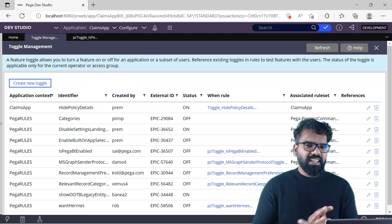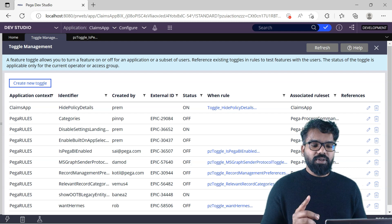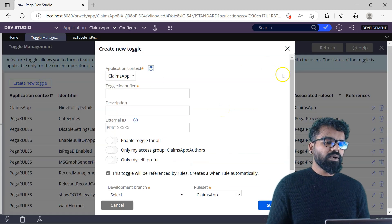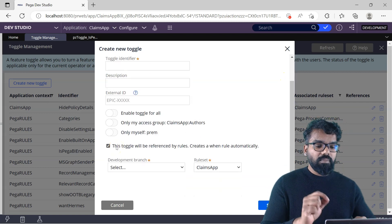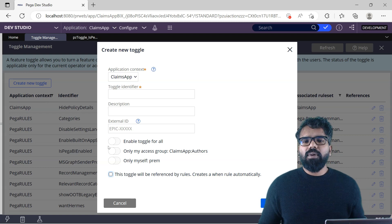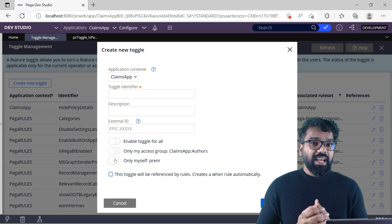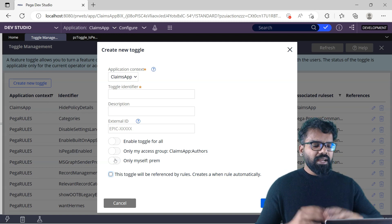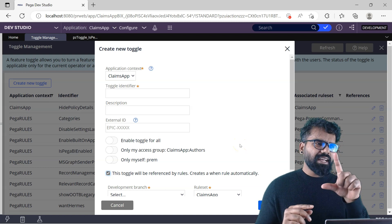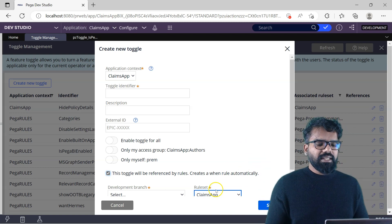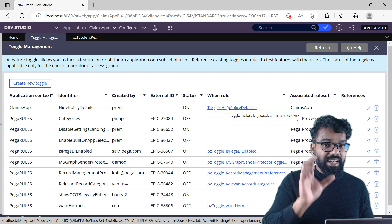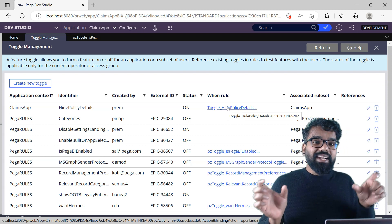You may ask why we need to give a rule set version — toggle is a data instance. As I mentioned, you can also control creating a when rule automatically. I'll show this: when you create a new toggle, there is an option 'This toggle will be referenced by rules,' which automatically creates a when rule. If you don't select this, Pega will not create a when rule for you, but you can create one later using the expression 'Is Toggle Enabled.' I would say always create the when rule. Pega will auto-generate the when rule name — it always starts with 'toggle' followed by the identifier and a unique timestamp.